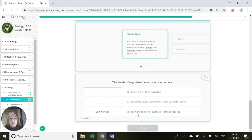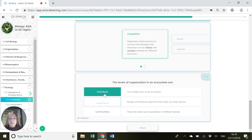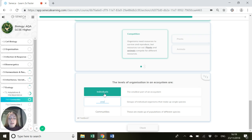So the levels of organisation in an ecosystem are - what's the smallest part of the ecosystem? That is individuals. The next level, groups of individual organisms that make up single species. So lots of organisms, individuals together, is a population.